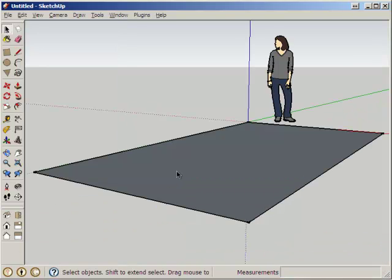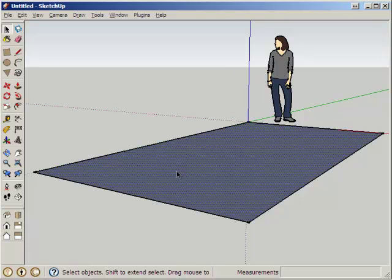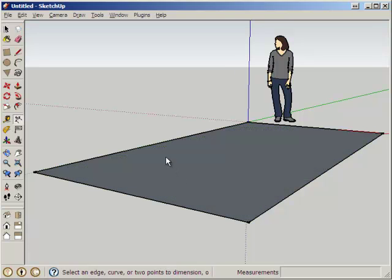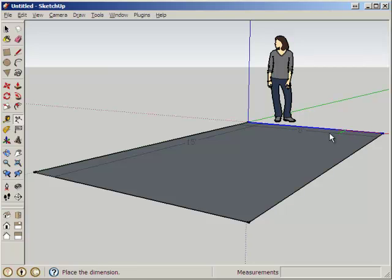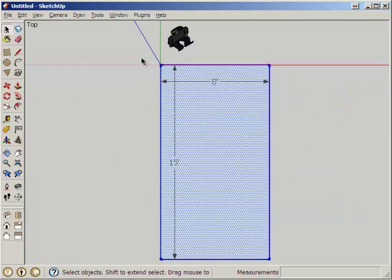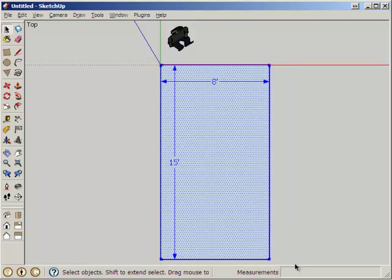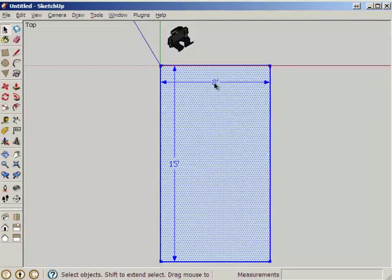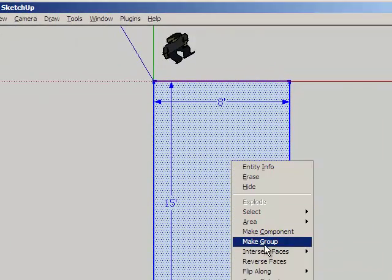This rectangle is going to be a guideline for the rest of the model. I'm going to first use my dimensions tool just to lay down my two dimensions, 15 by 8. I'm going to highlight the whole thing - I've selected the entire rectangle, its borders, and also the two dimensions here. Right click and make it into a group.